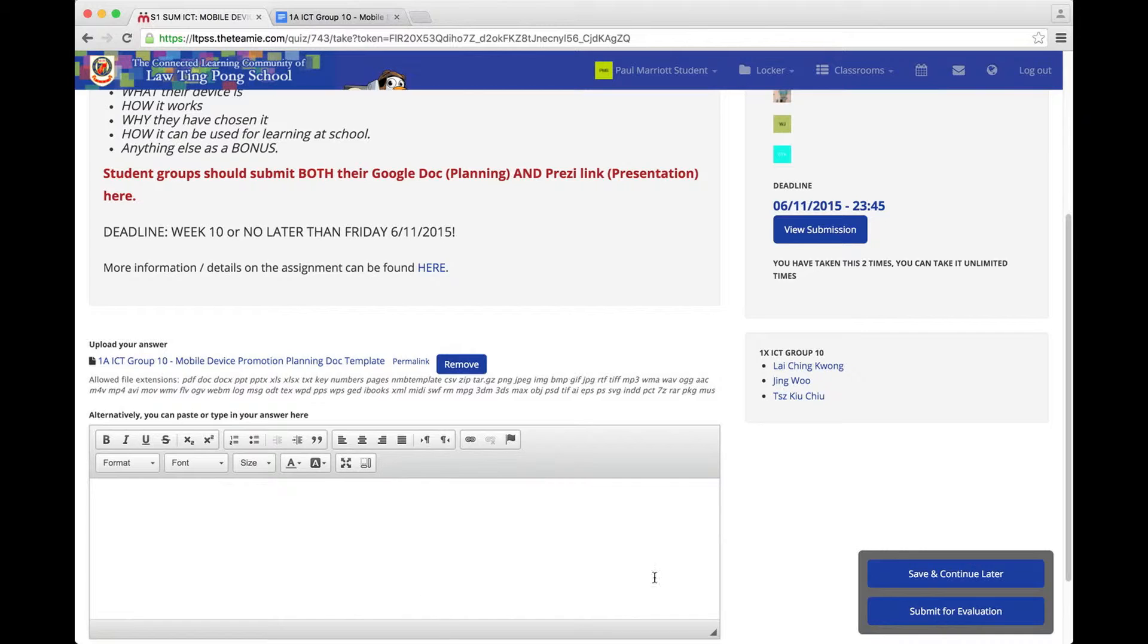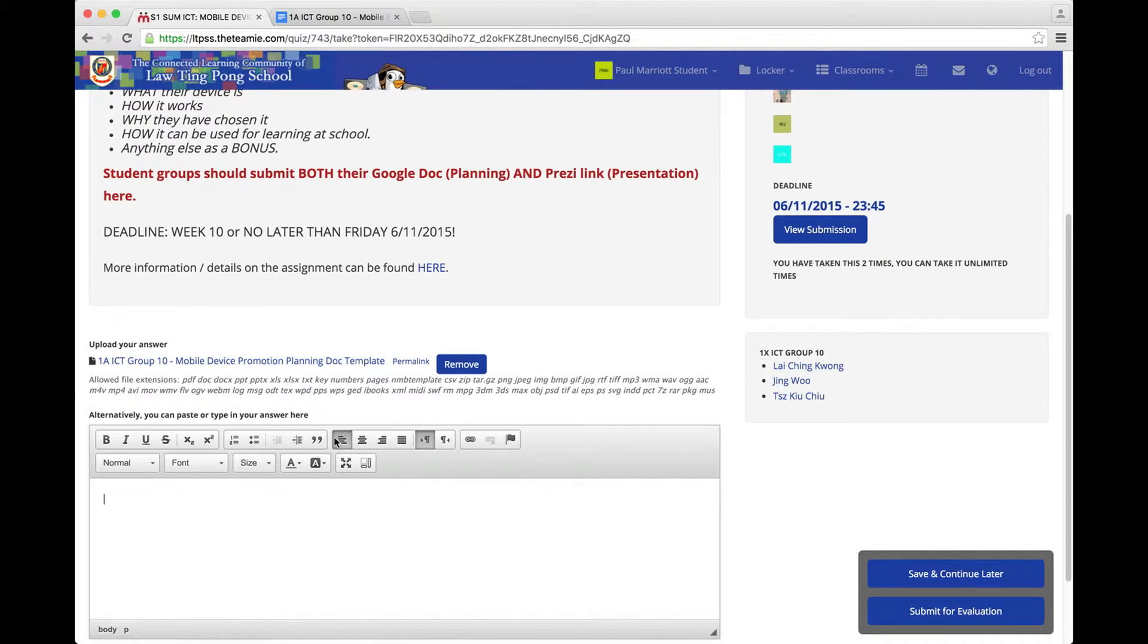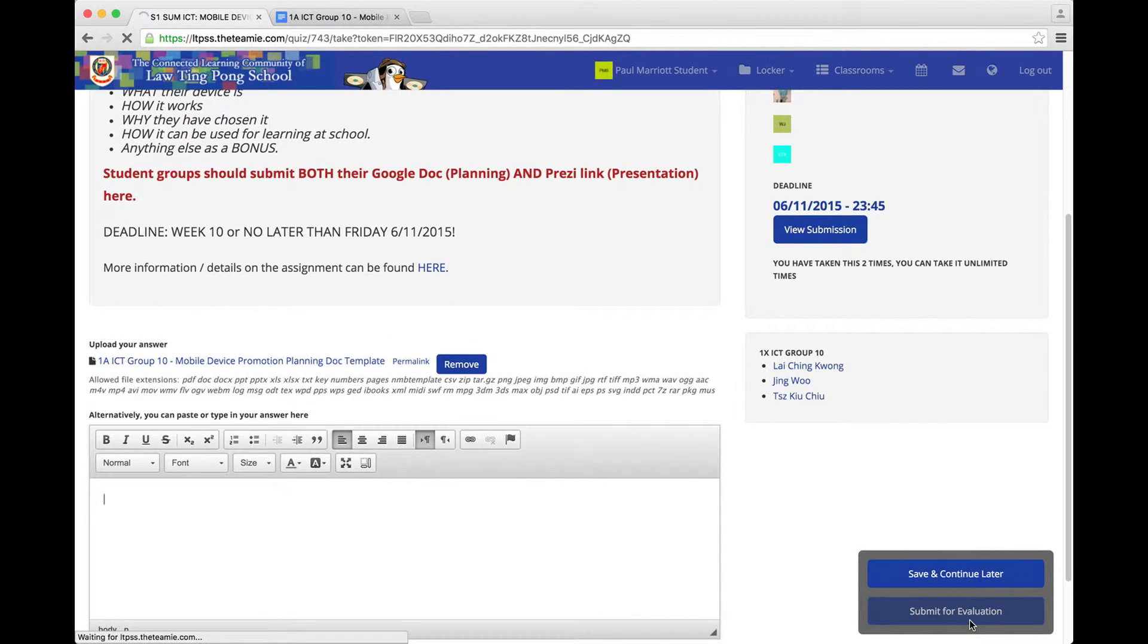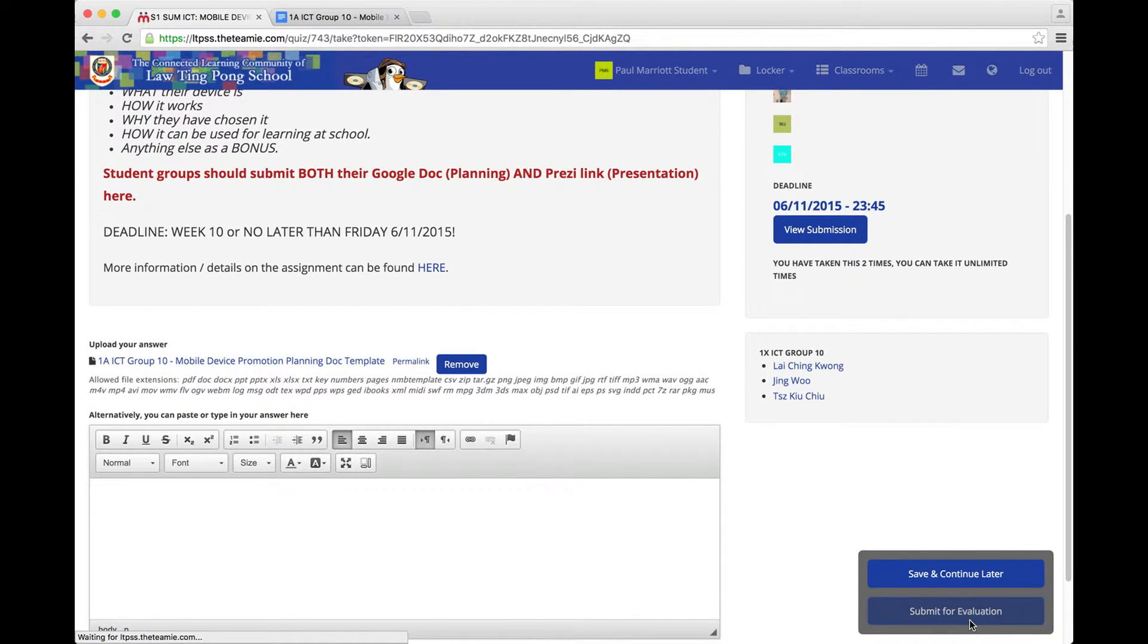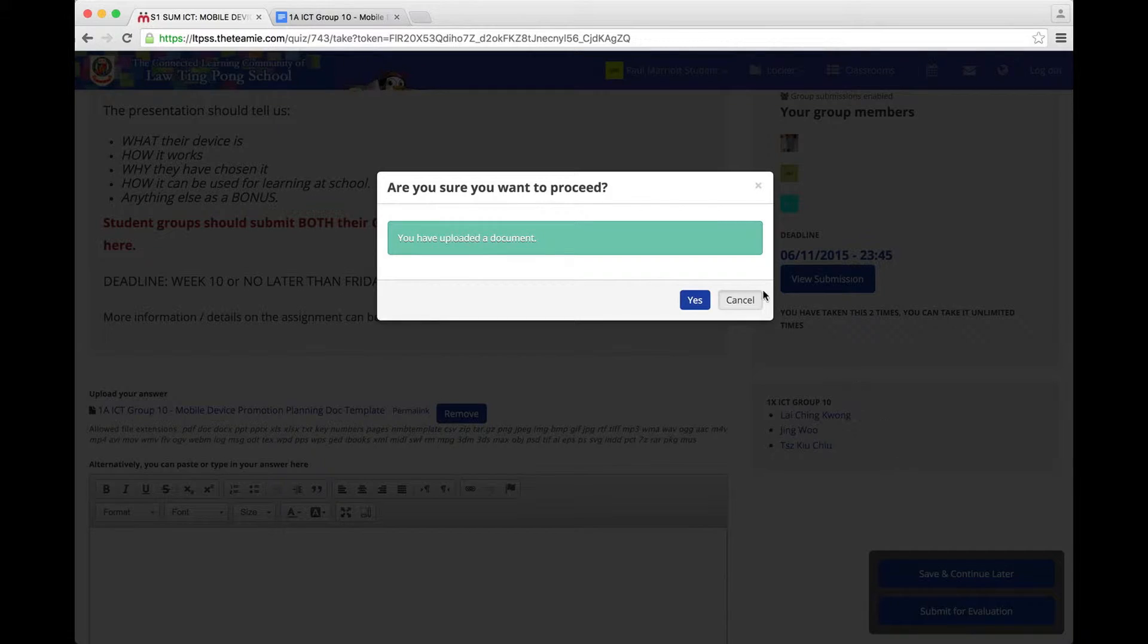By the way, this box down here, this is for putting your Prezi link. OK, your Prezi link goes here. Your Google Doc Planning document goes here. And then you press Submit for evaluation. Say yes.